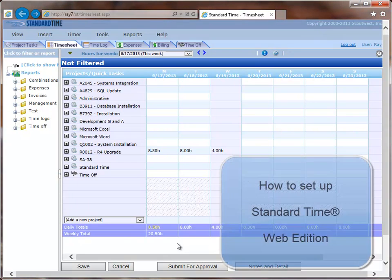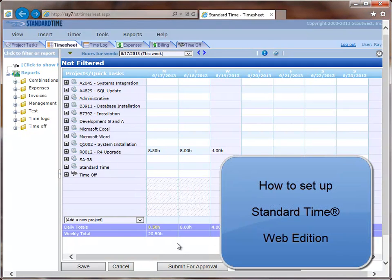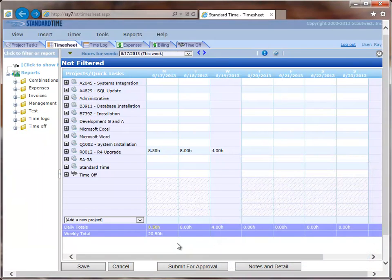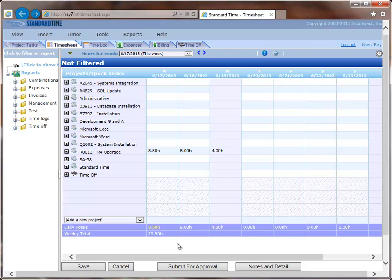This video describes how to set up the Standard Time Web Edition, but you might consider starting with the Windows Edition first and getting it to connect to SQL Server. That will get your database built and your authentication set up because you may be using the same authentication with the Web Edition here.